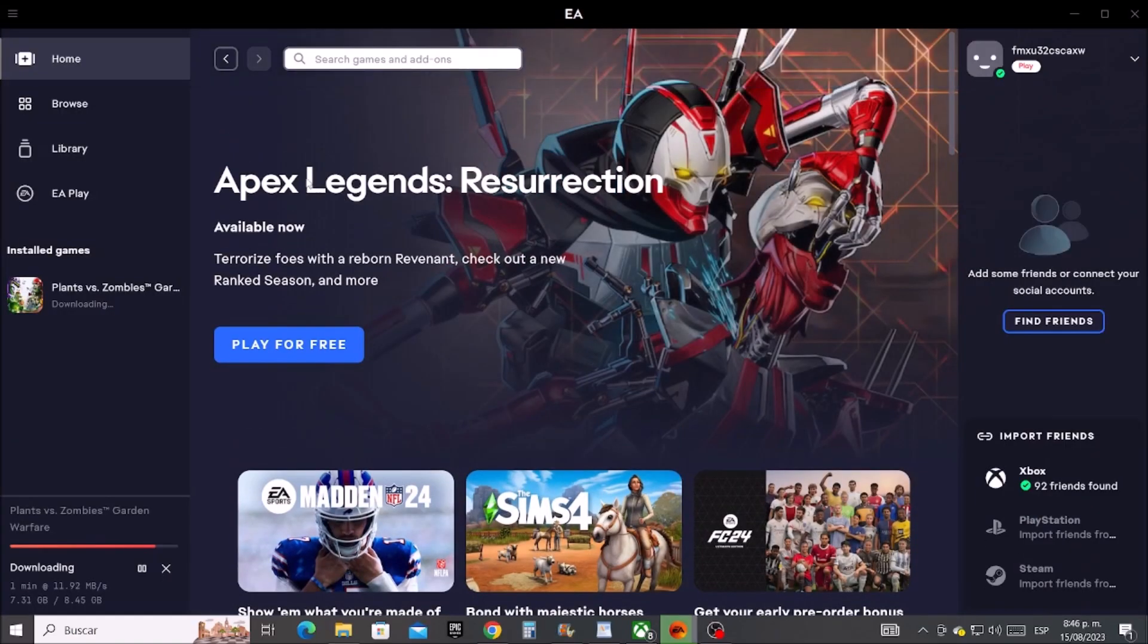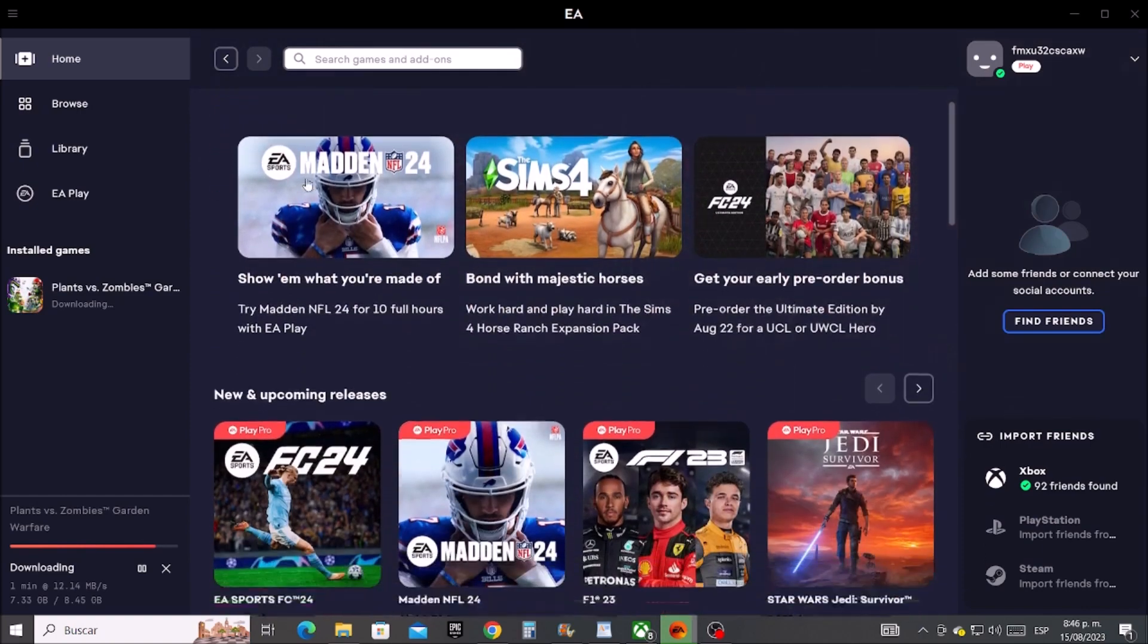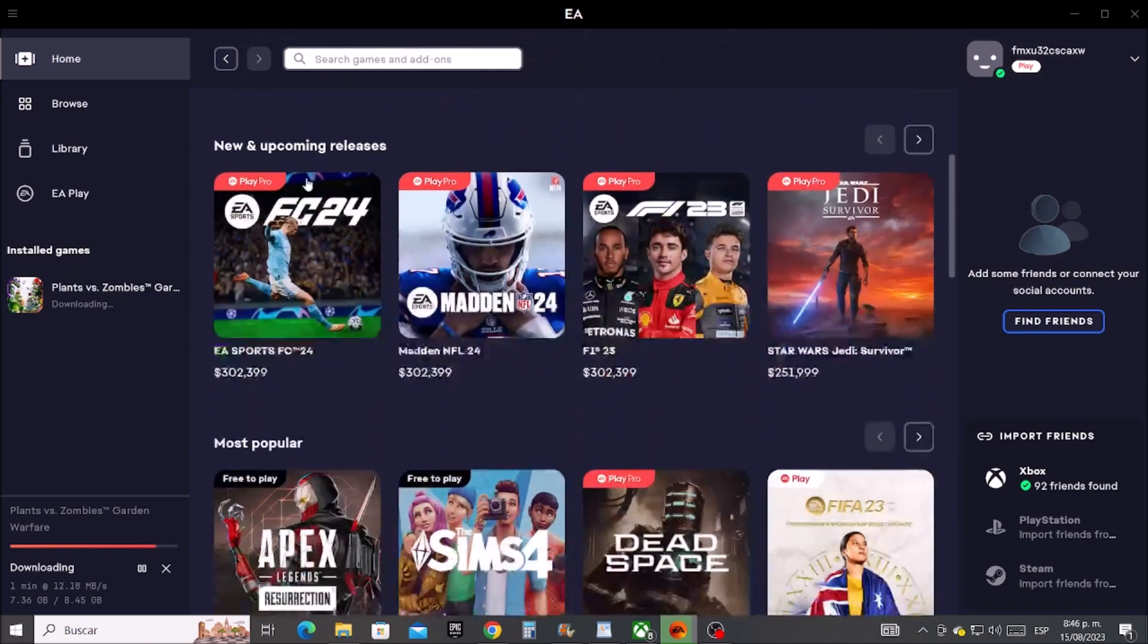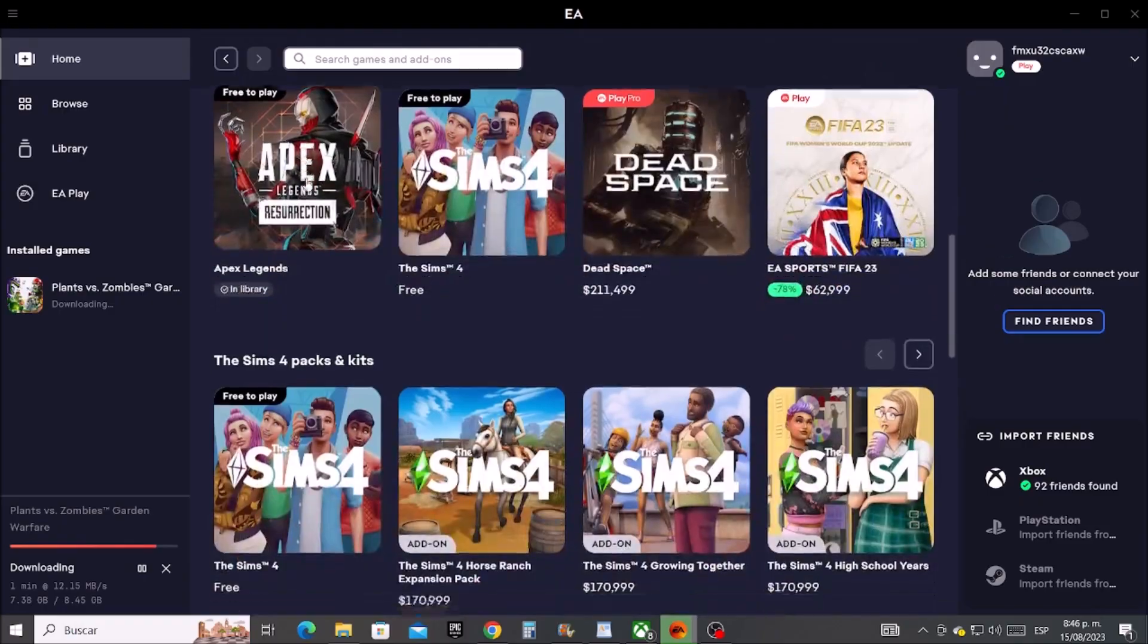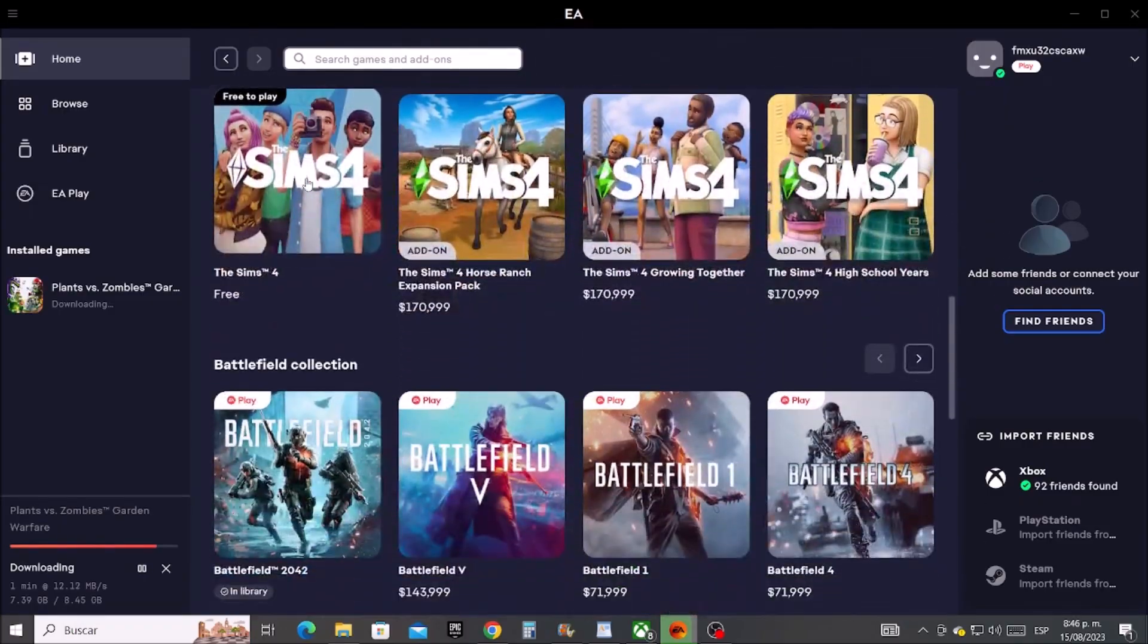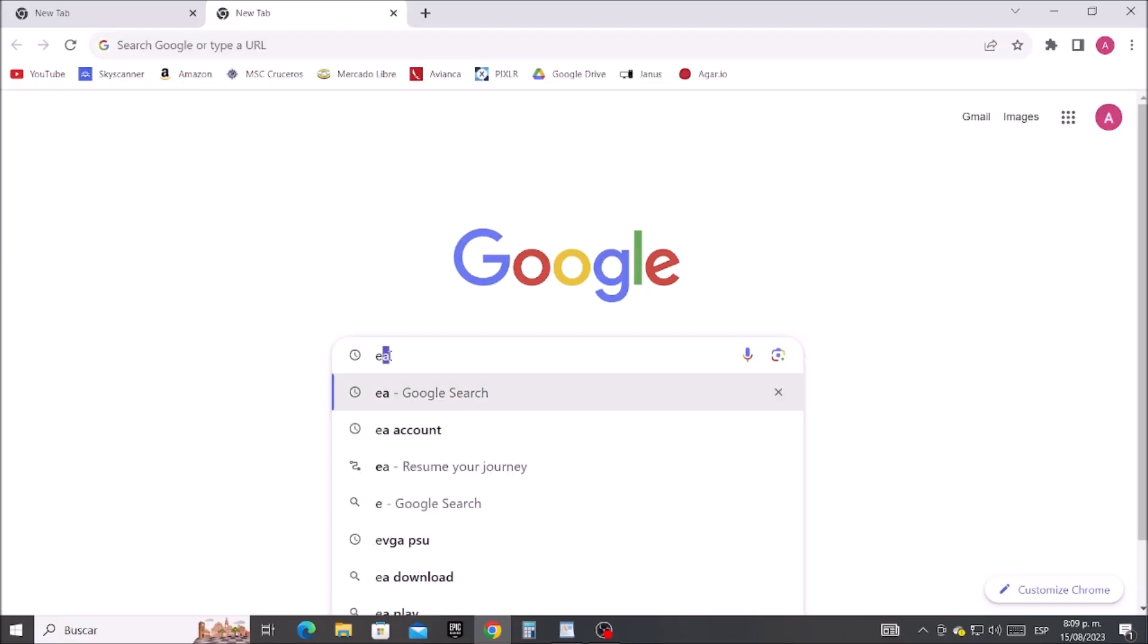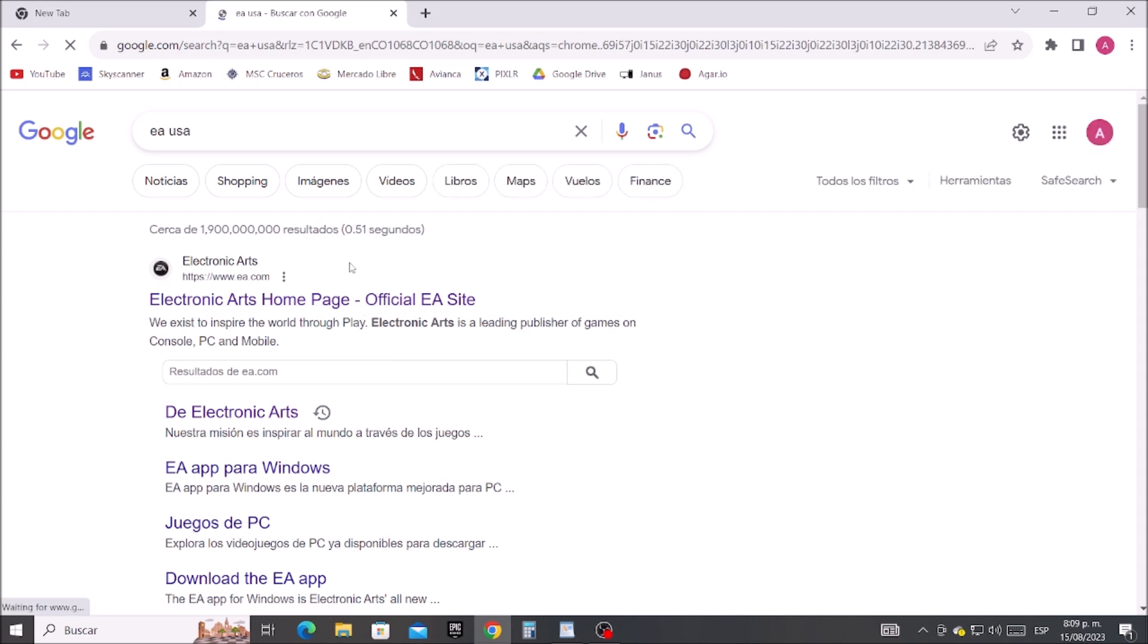Hey, what's up boys and girls. Today I will show you how to unlink PlayStation Network from an EA account. Without further ado, let's get started. First, let's type EA in Google, then let's enter to the EA official website.